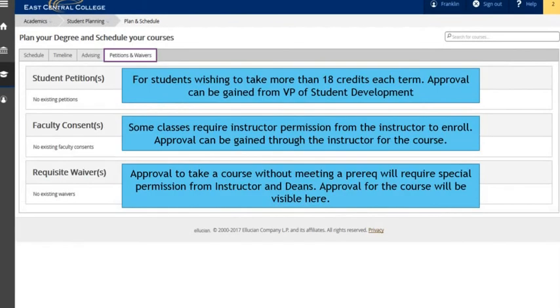Petitions and waivers will allow you to review any permissions that have been granted for overload of classes or student petition classes, faculty consent, or request of waivers.